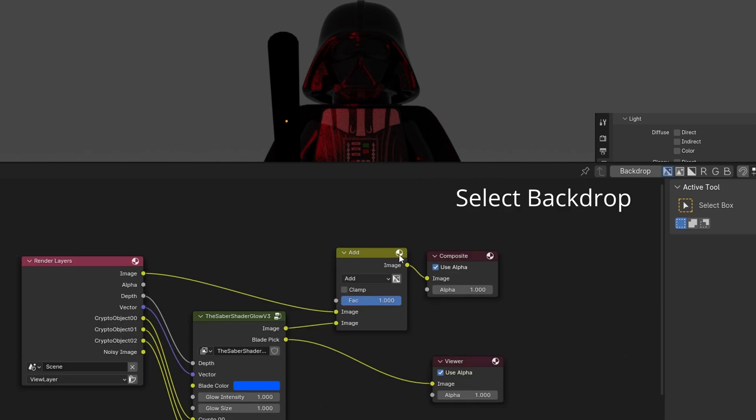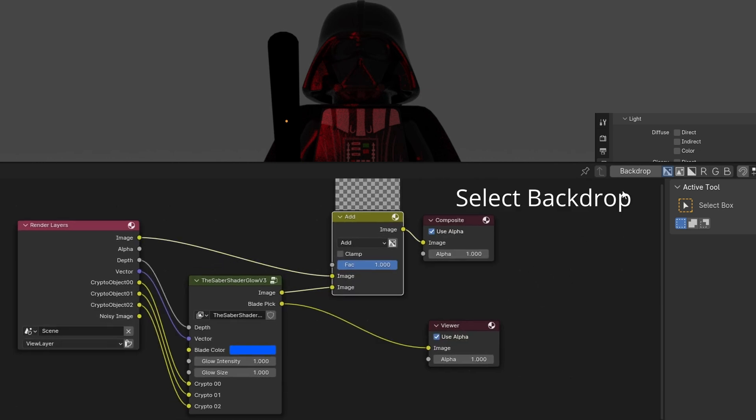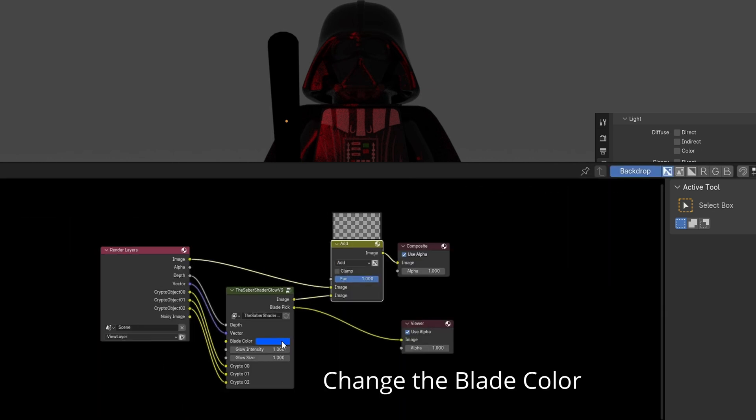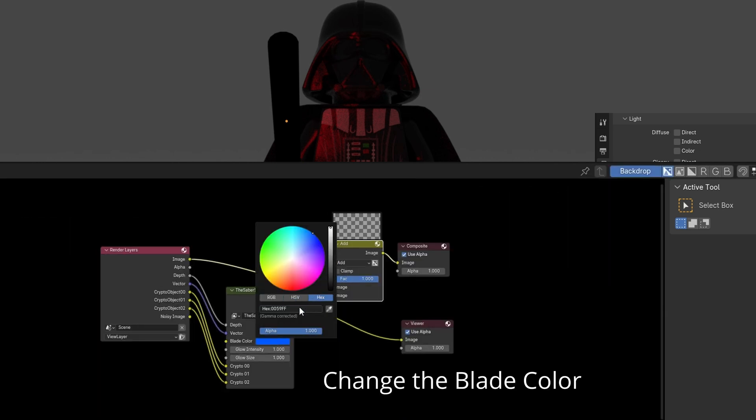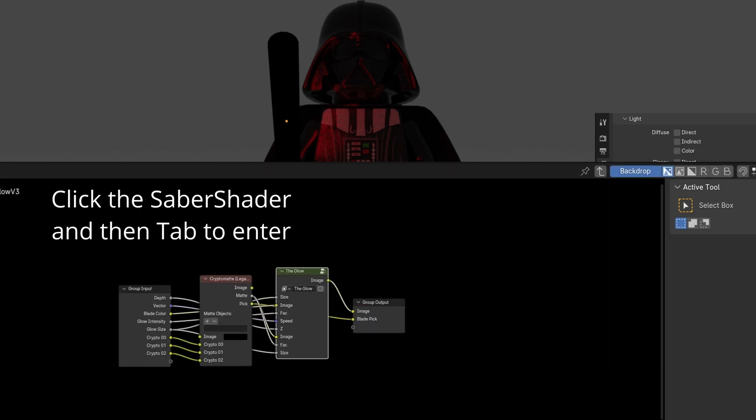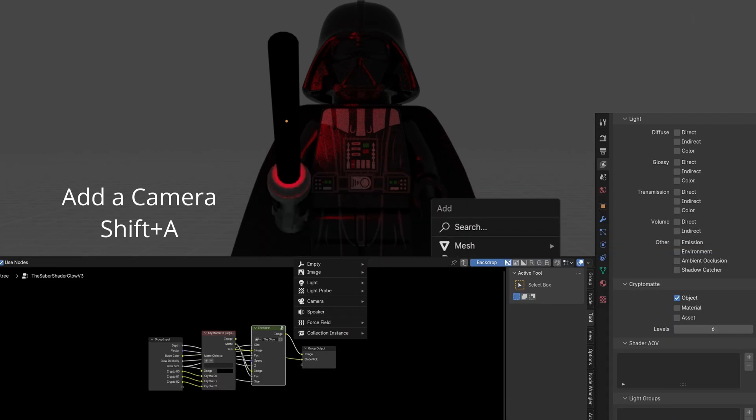Select Backdrop. Change the blade color to match. Click Saber Shader and Tab to enter the node.